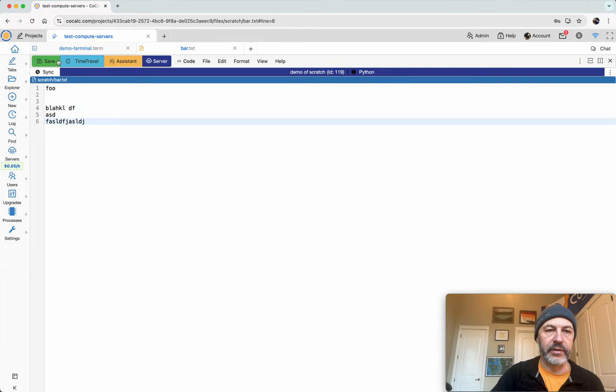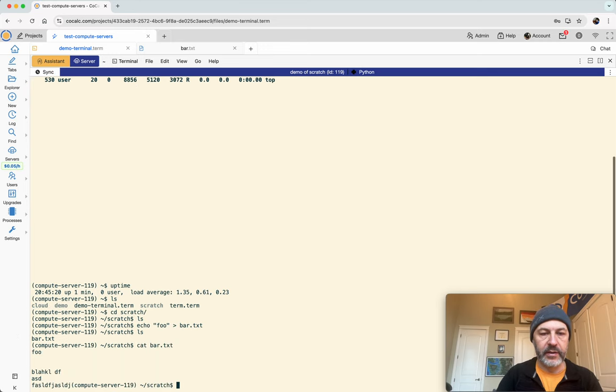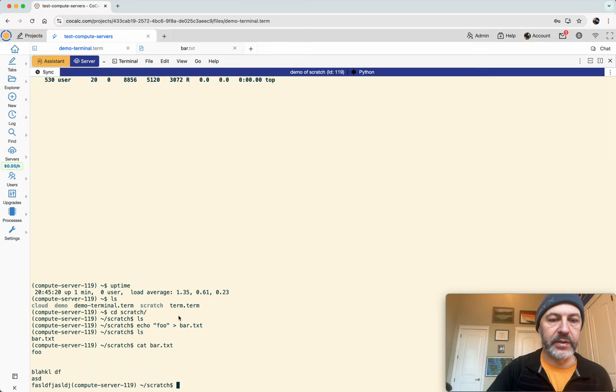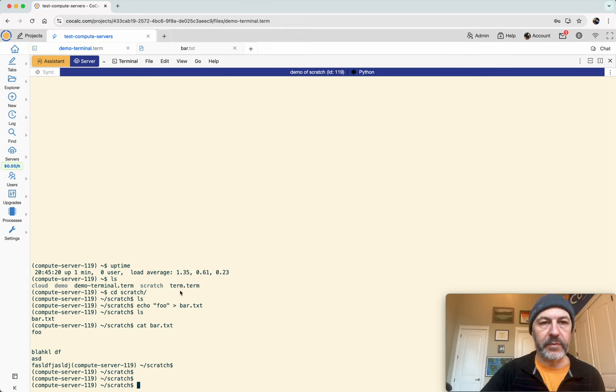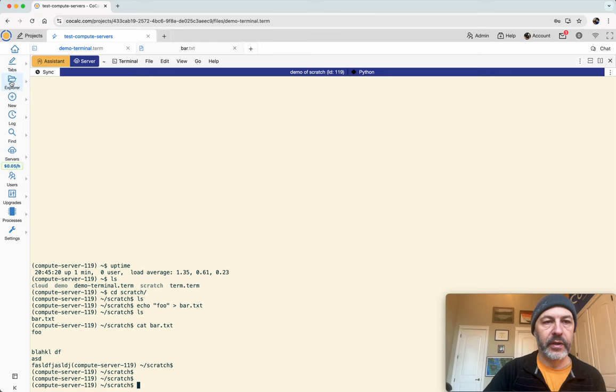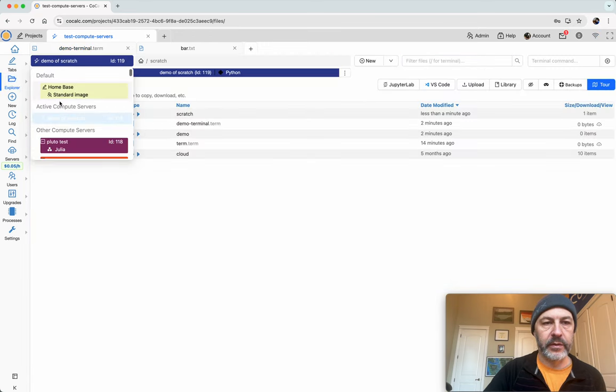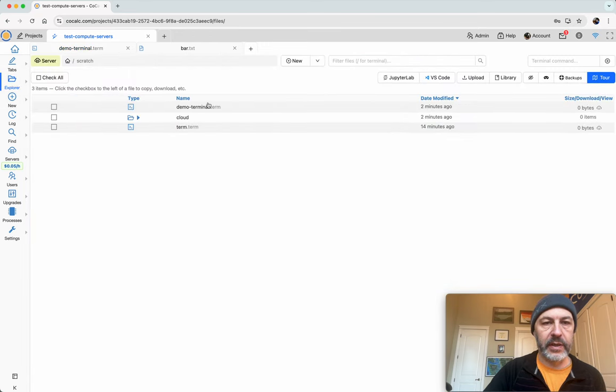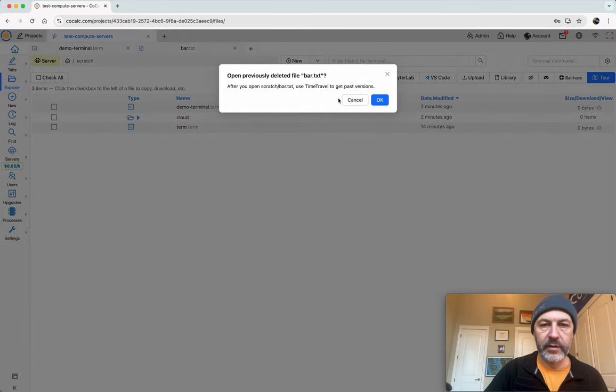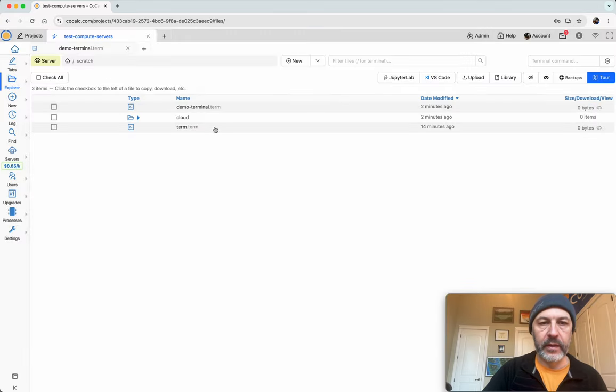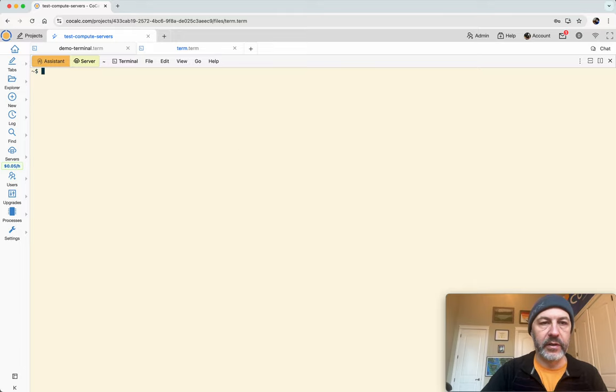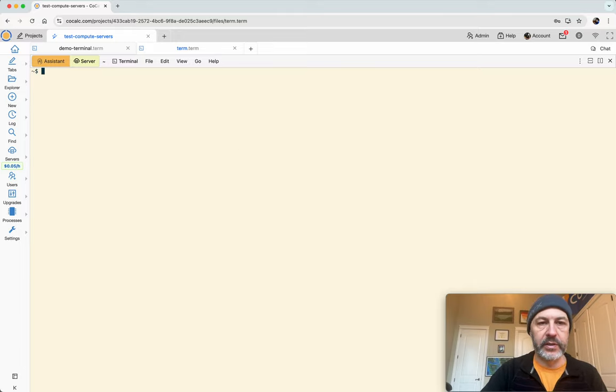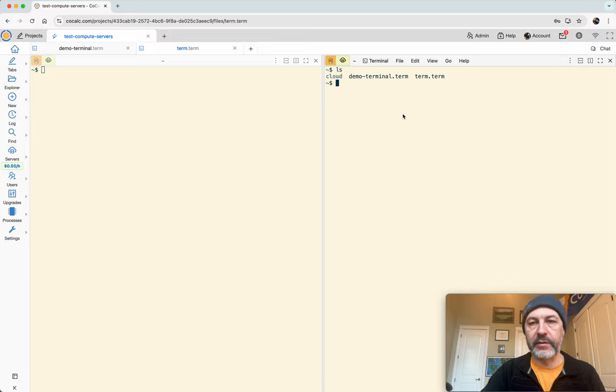You can click on it and edit it there. And we can also save the file, go back to the terminal and type cat bar dot txt. And there's our file. Okay, so this is all files that are in a scratch directory on the compute server. Now if we make another terminal that's not running on the compute server, so switch back to the home base, notice that the scratch directory just isn't here at all. And if we look at this and type ls here, we'll see that the scratch directory is also not available here.